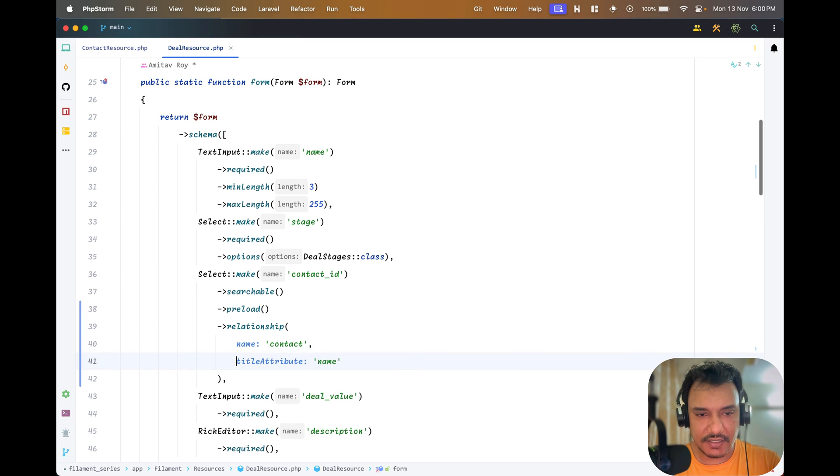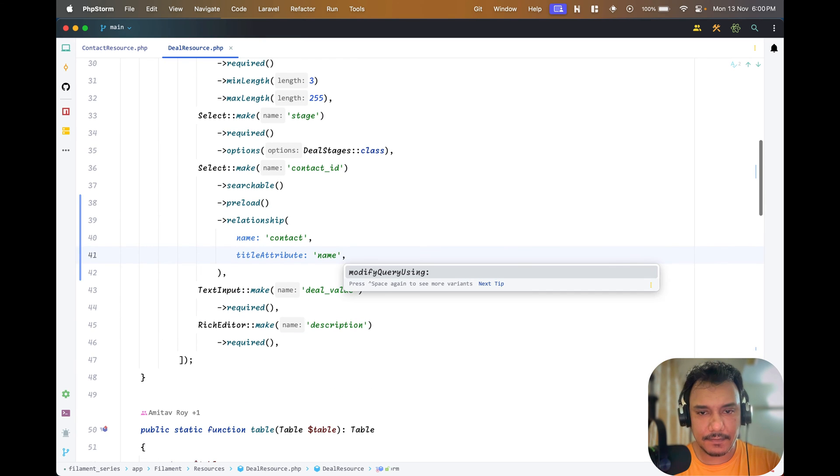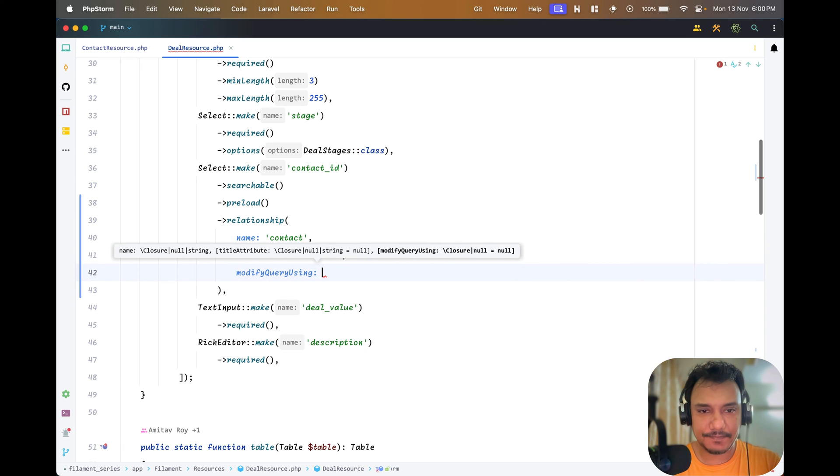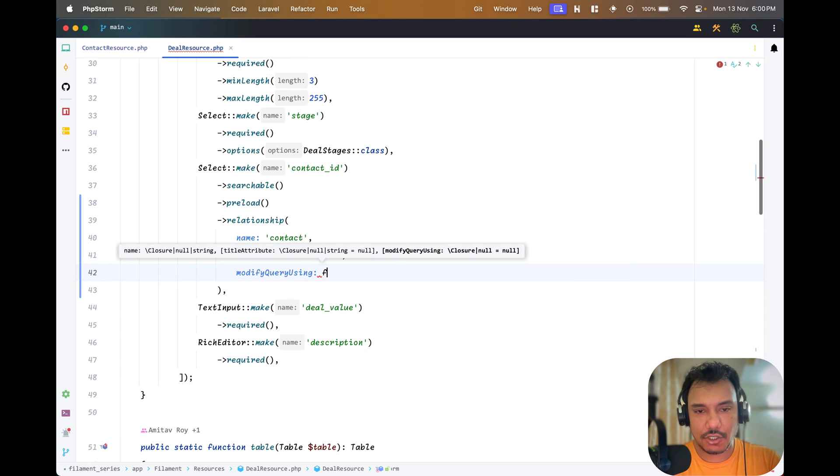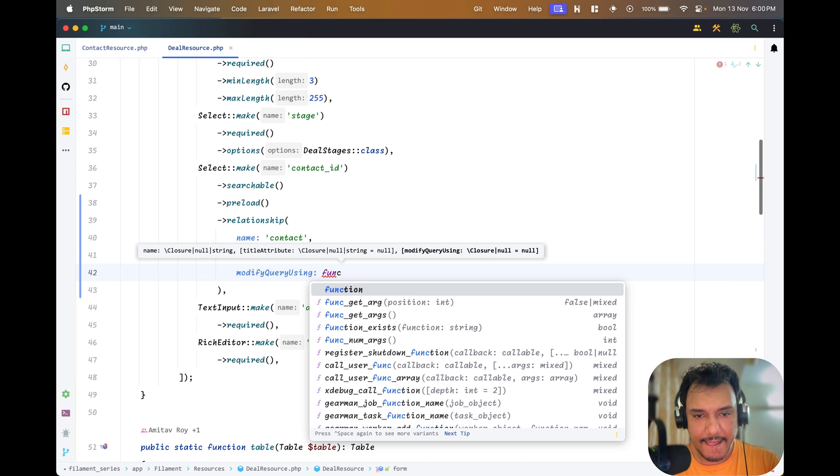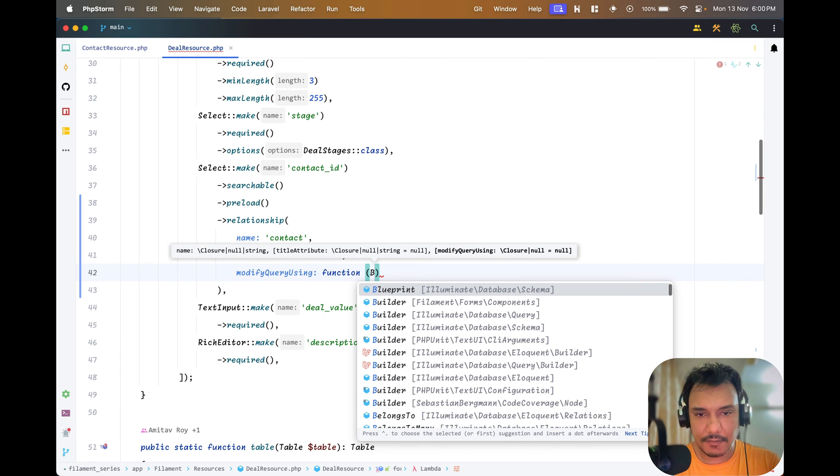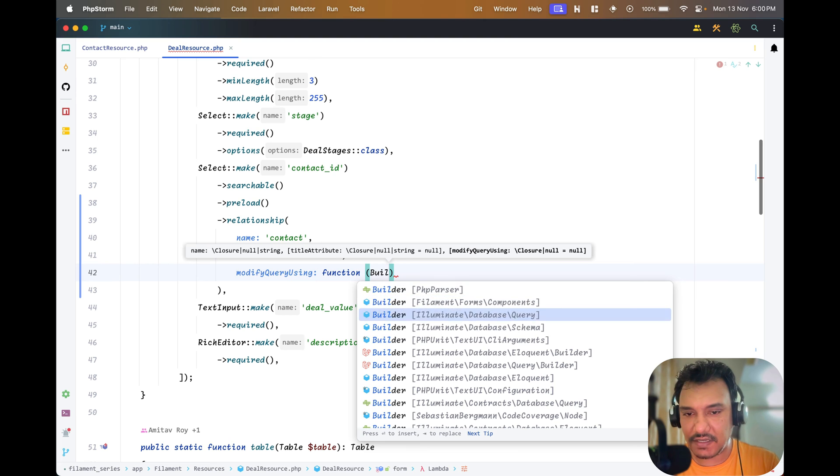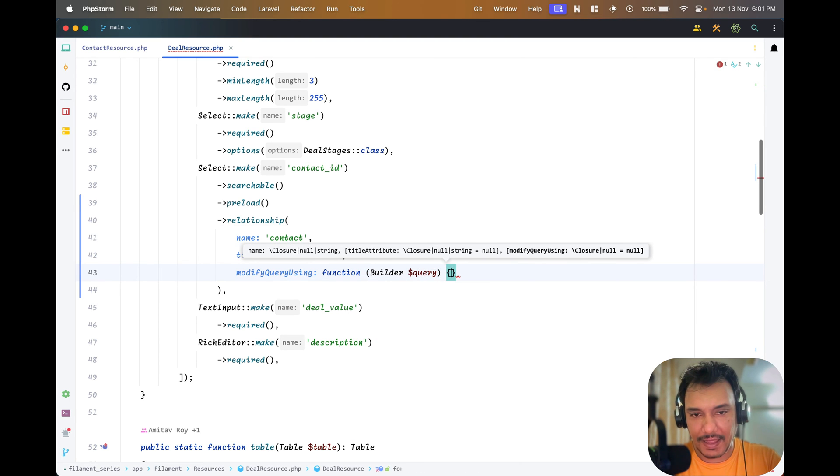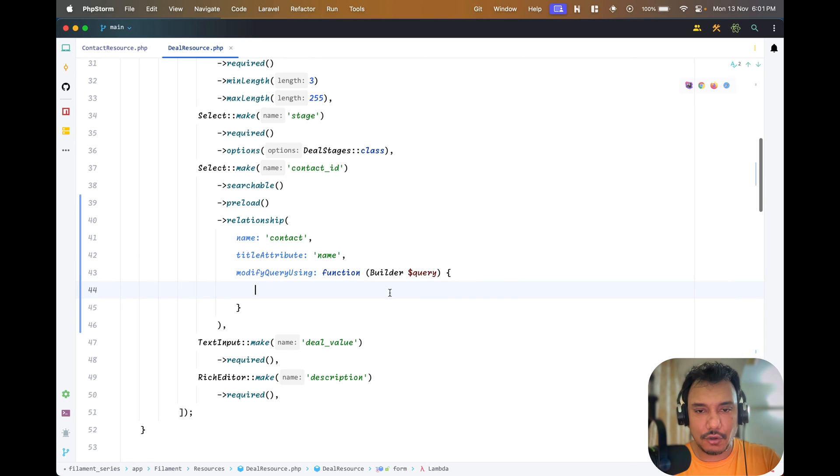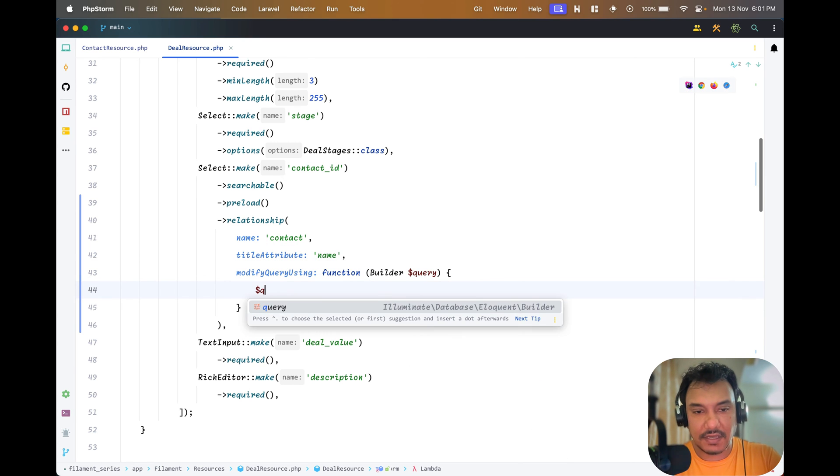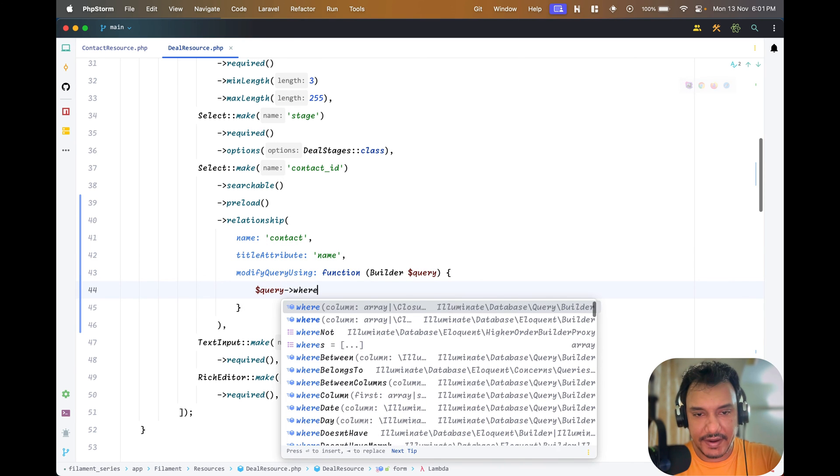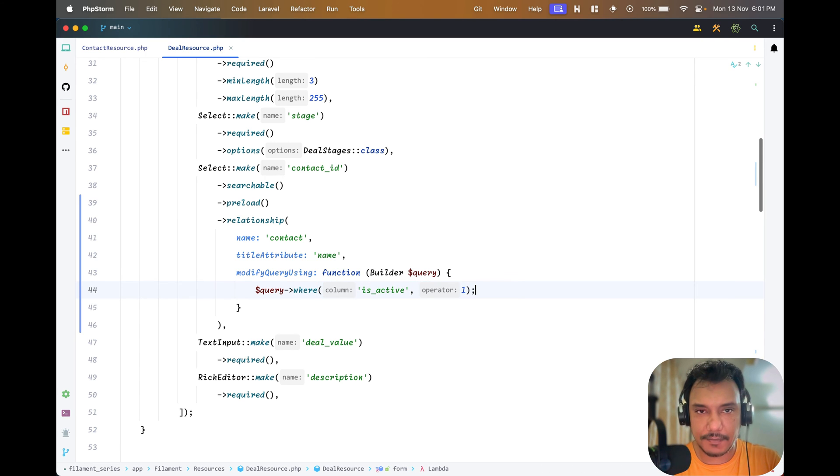But as I said if my contact list is huge this becomes a problem. A lot of entries will load unnecessarily. To keep it fast what I would do is take these two attributes. Thanks to PHP Storm I get this thing. The builder is eloquent builder. What I want to do is I want to query where is_active is one. That's about it.